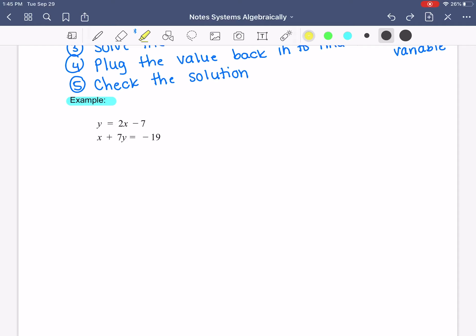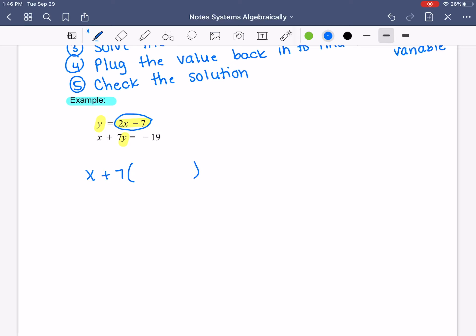We're going to follow those steps. The first step is to solve an equation for one variable — we already have that done. y is equal to 2x minus 7. Step two is to substitute it in. So where the y once was — there's a y right here — we can plug this 2x minus 7 in. The rest of the equation stays the same: x plus 7. But instead of y, we plug in what y equals, which is 2x minus 7. That's why it's called the substitution method — we know y equals 2x minus 7, so in the second equation we change the y to 2x minus 7.